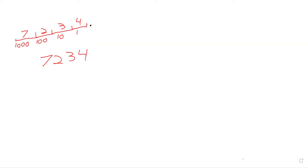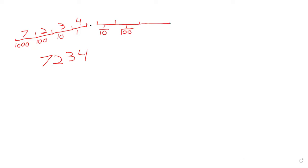So a decimal just grows that idea by giving you places that are less than one. A one tenths place, a one hundredths place, a one thousandths place, and so on. This pattern, you know, one over ten to the first, one over ten to the second, one over ten to the third, the next would be one over ten to the fourth, a one ten thousandths place, and the pattern repeats itself.